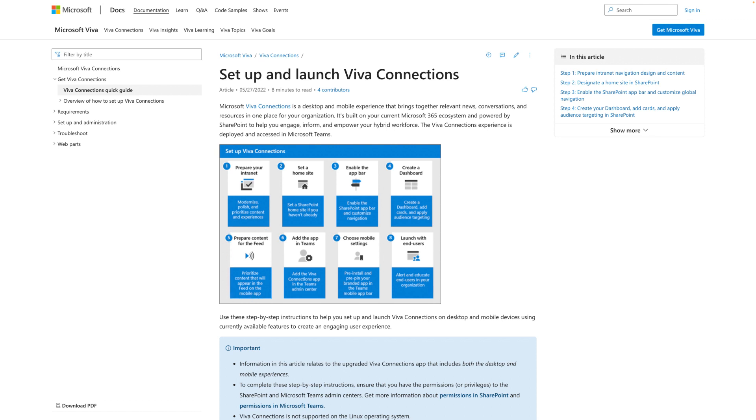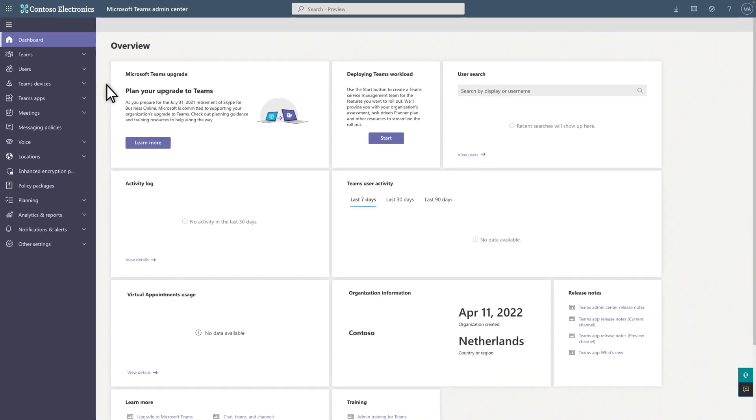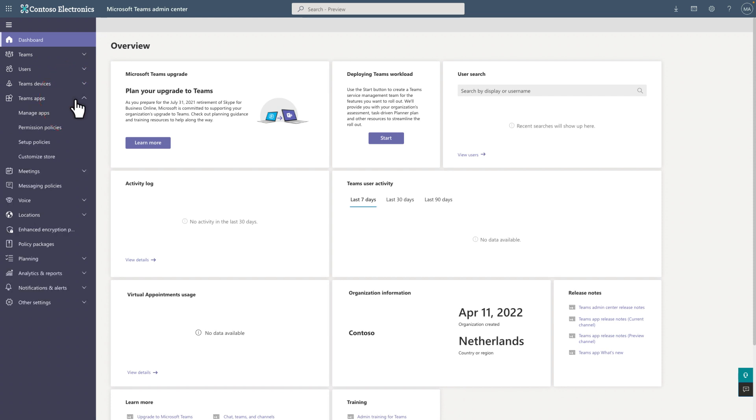Once you've prepared your intranet for Viva Connections, you're ready to provision the app in the Microsoft Teams Admin Center. In the Microsoft Teams Admin Center, under Teams Apps, select Manage Apps.